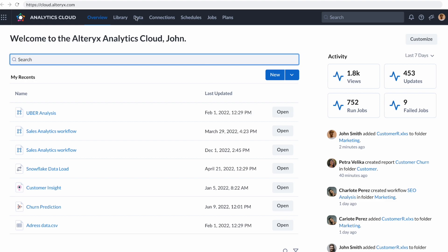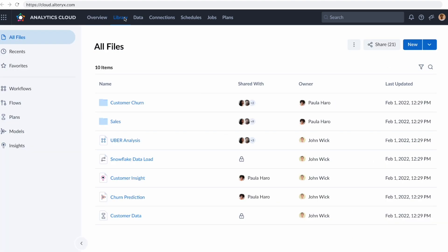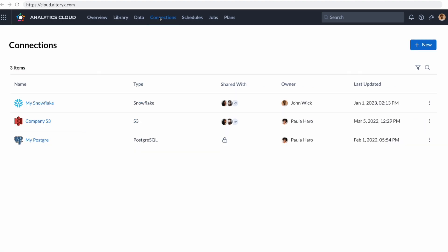I can jump into the library to go to any of the assets that I've already been creating, but I need data. So we're going to quickly go to connections. Think of this as a central hub of connectivity for all of the products built on the Alteryx analytics cloud.